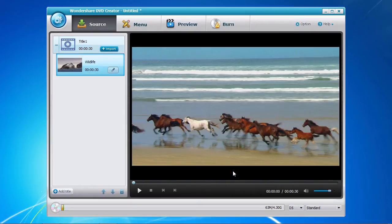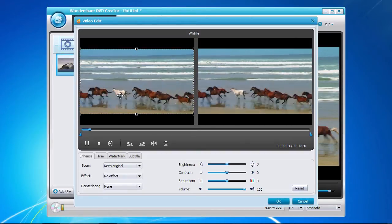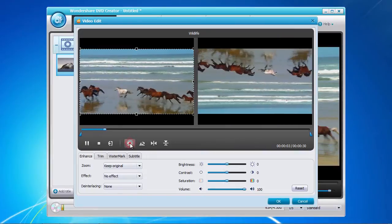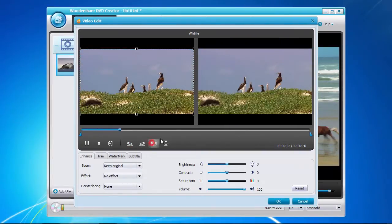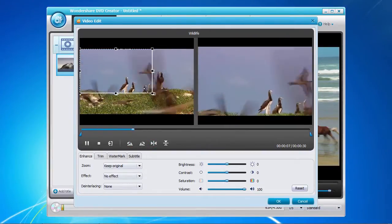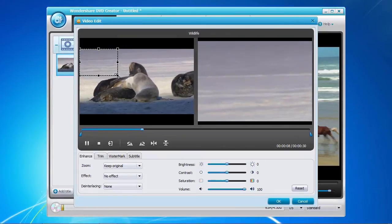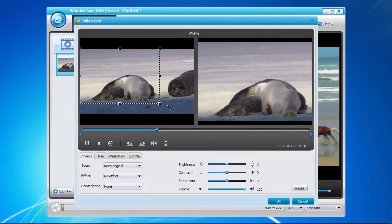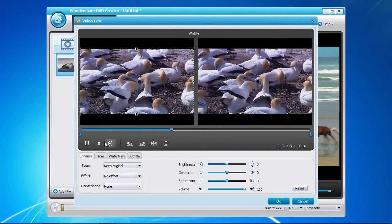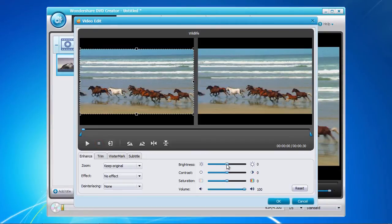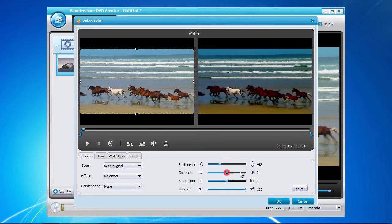You now have the opportunity to make minor editing adjustments by clicking the edit button here. In this video edit window you can now rotate or flip the image as well as cropping the image to your needs. Notice the real-time update of any editing changes you make on the right screen. In the bottom panel you can enhance the image by adjusting the brightness and contrast and overall volume level of the video.